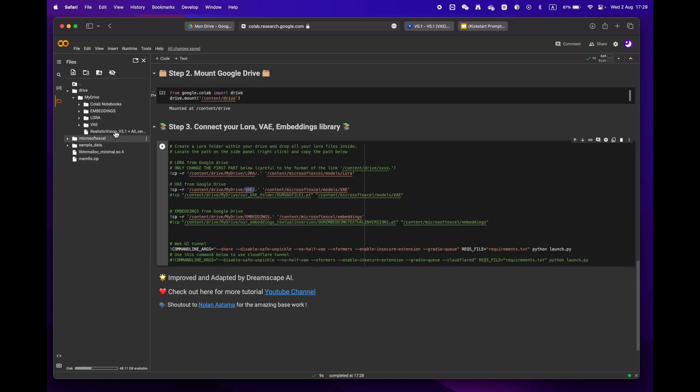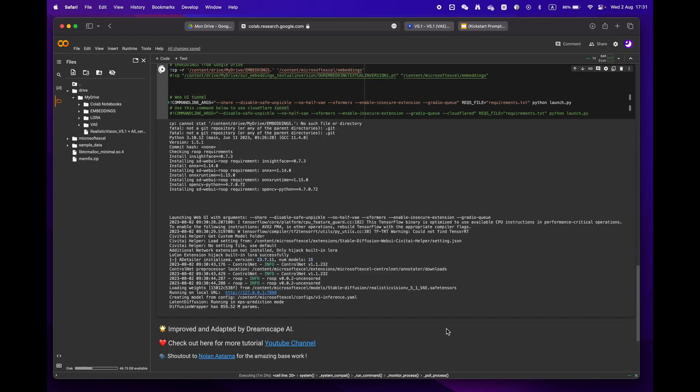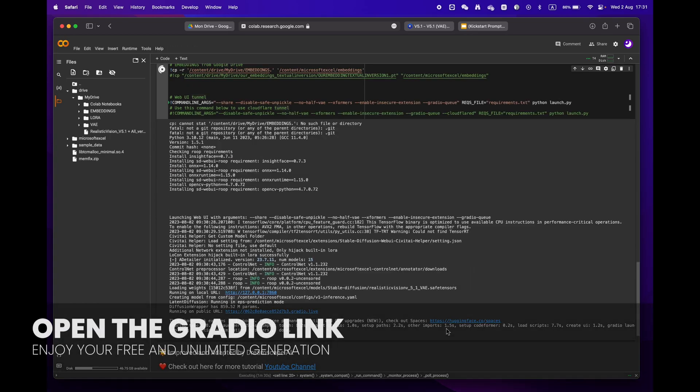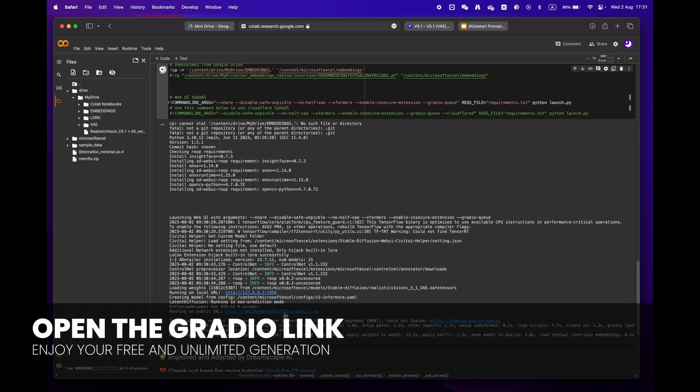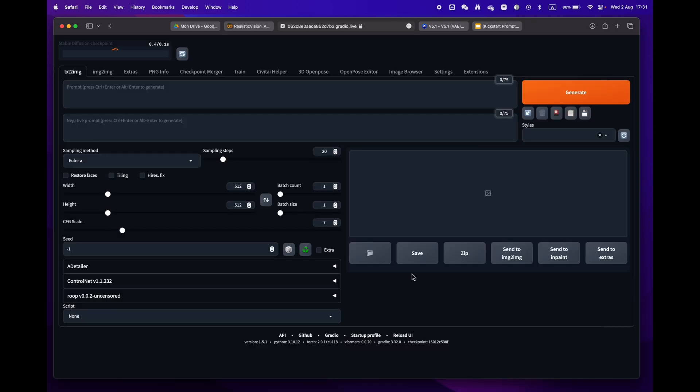If you create the same folders as mine, you won't need to make any changes. Finally, press the play button and wait until you reach the Gradio URL. Your entire library will be downloaded and ready to use in no time.